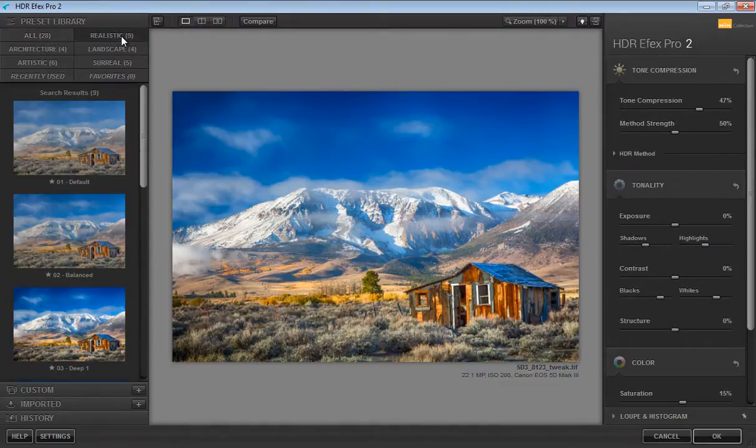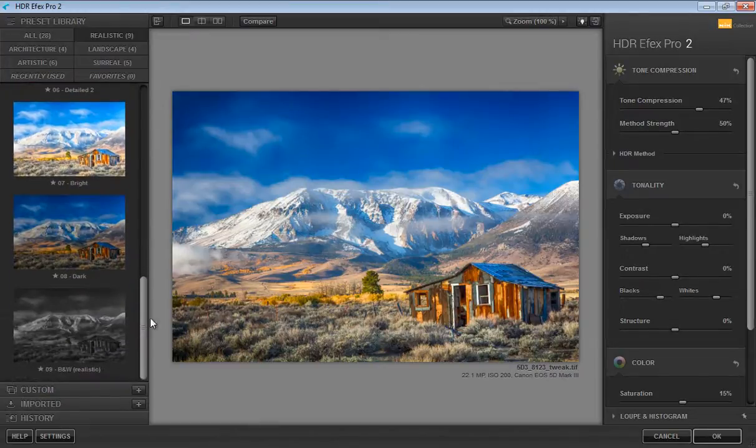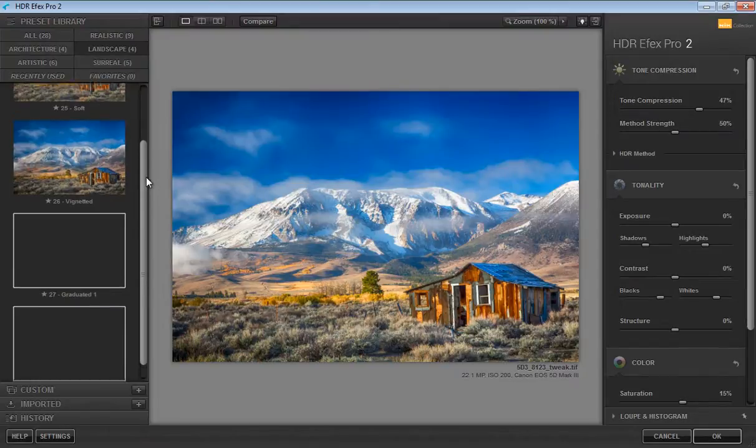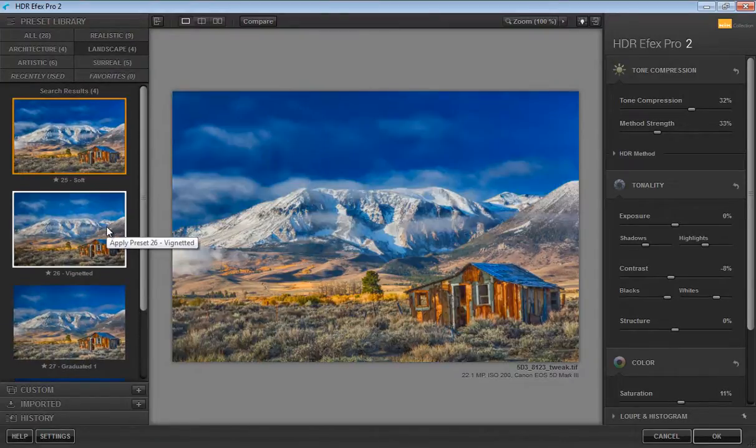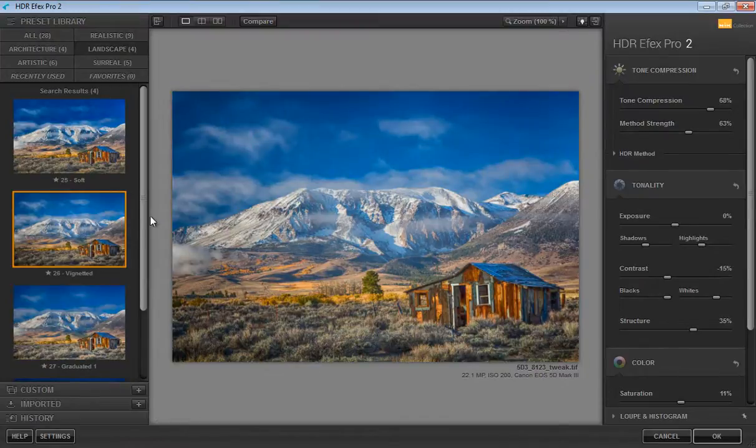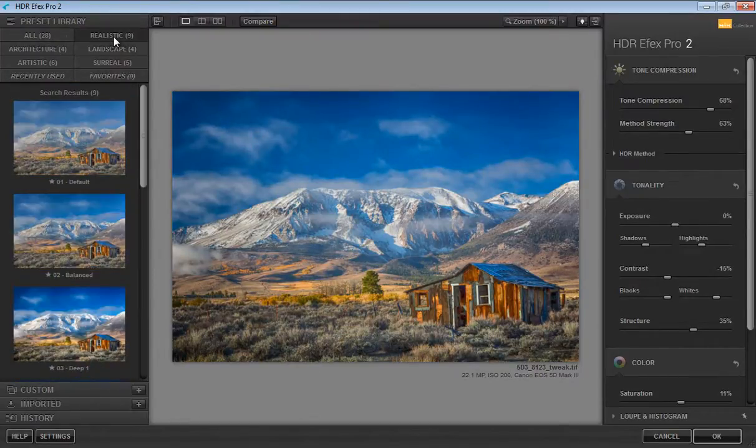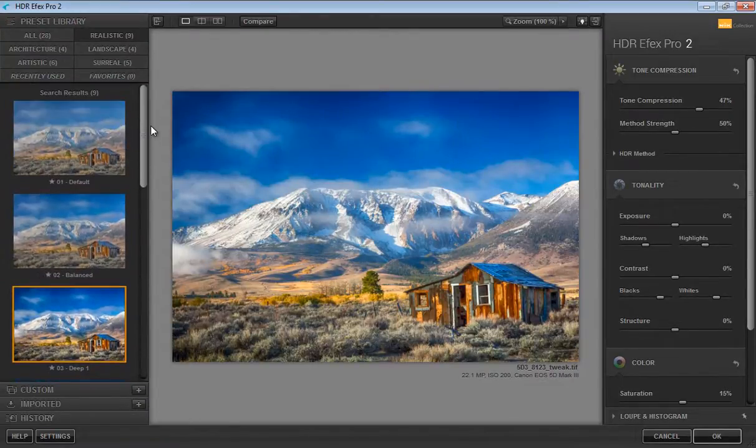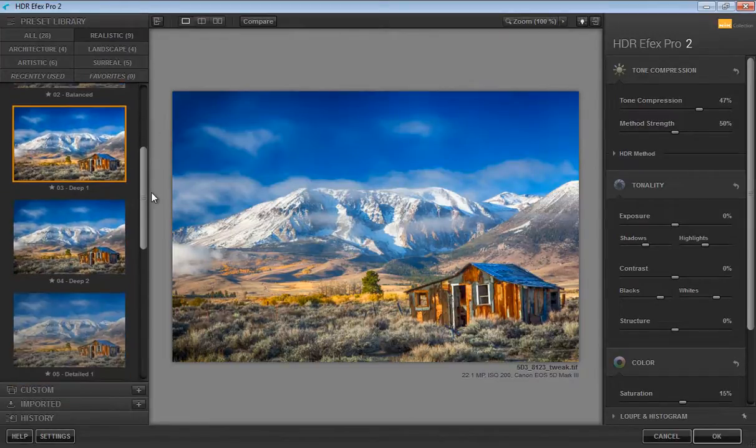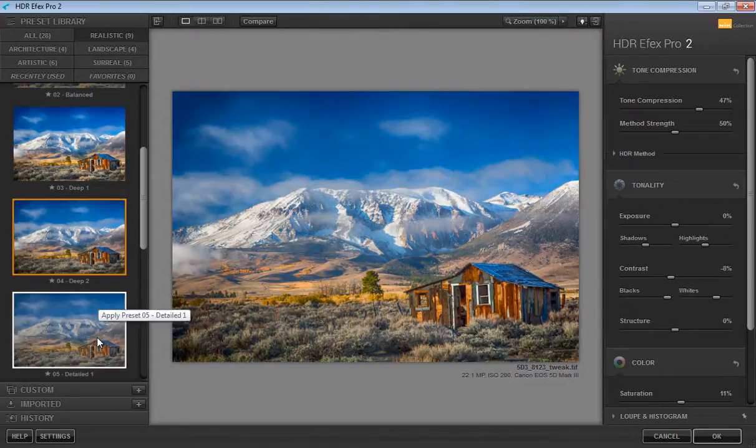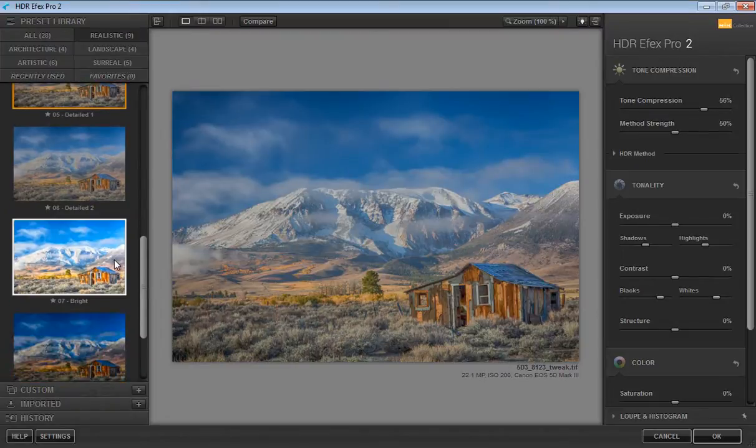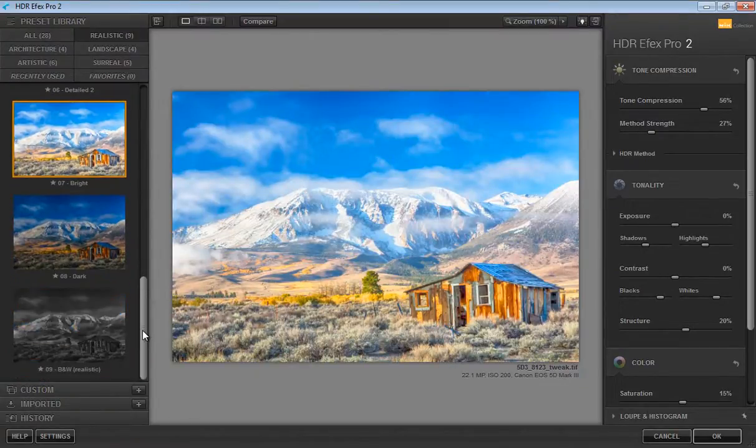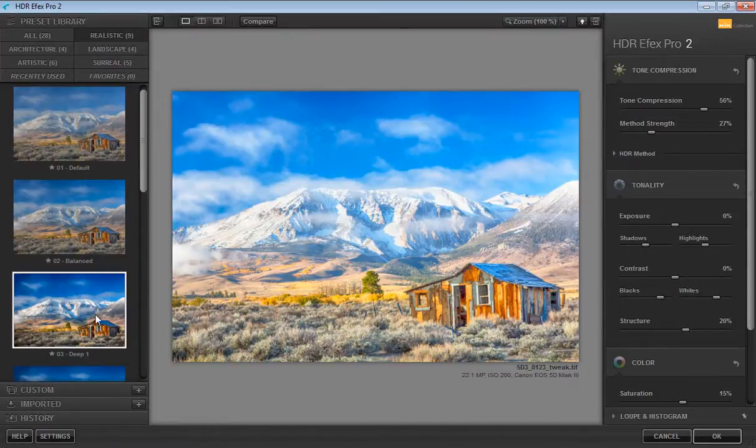Now this is my favorite segment, realistic. In realistic you will find very realistic HDR effects, like landscape. So I will start with realistic and find out which one is best for this image. Deep one, deep two, then detailed, then bright. I think deep one is working better for this image.